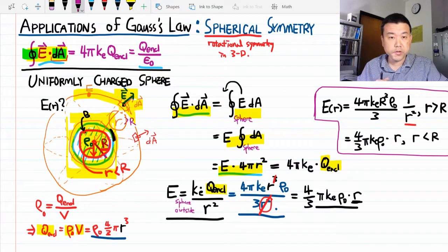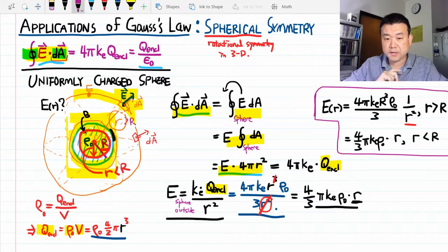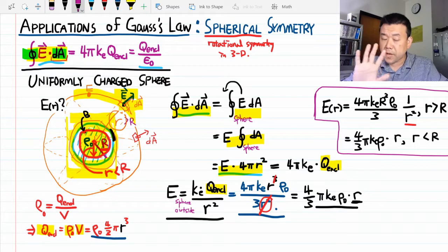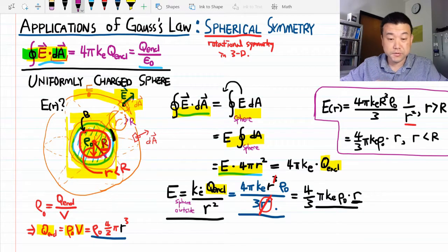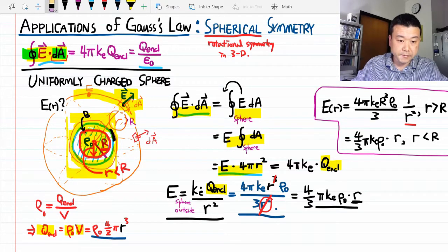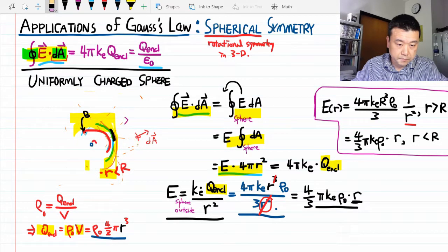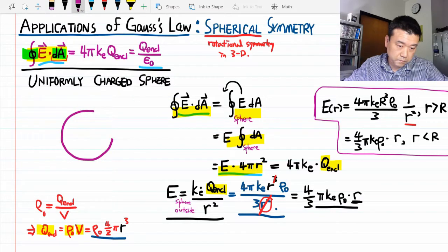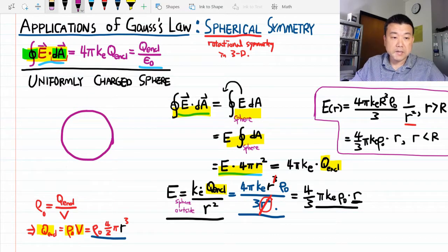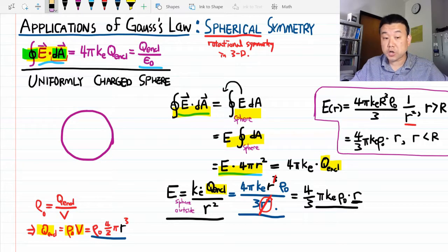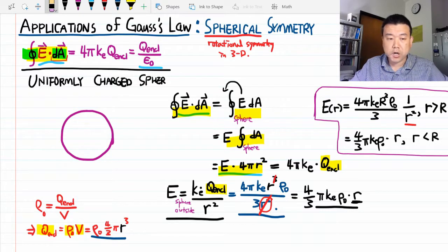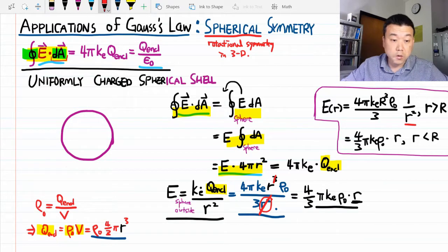Before moving on to the next example, I want to highlight one significant result. Instead of a uniformly charged sphere, let's consider a uniformly charged spherical shell — where all the charge sits on the shell and is uniformly distributed.